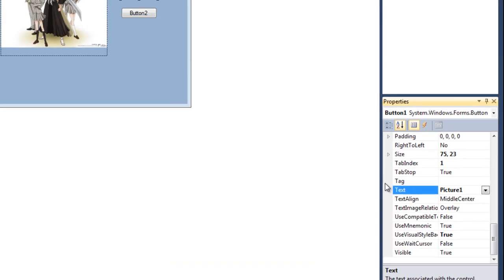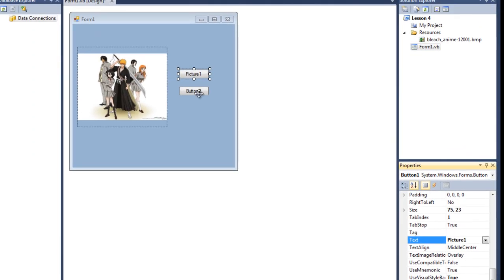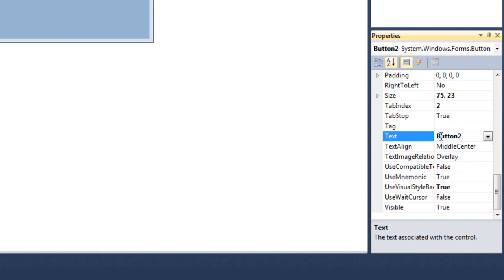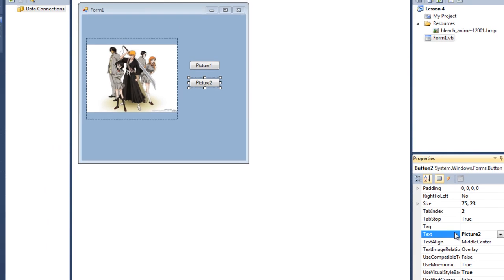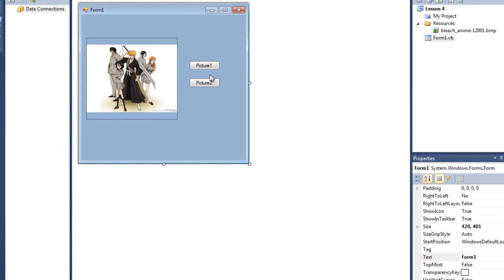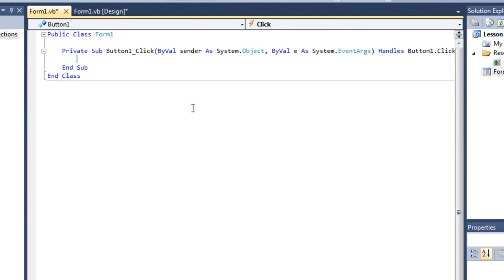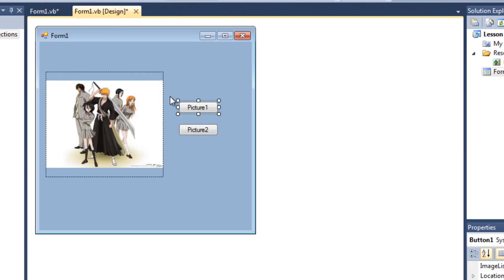Okay, so I want when I click on the picture box one, which is button one, when this button is clicked, I want the first picture to appear.